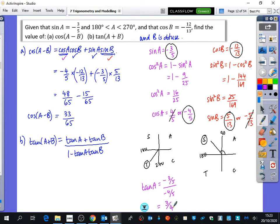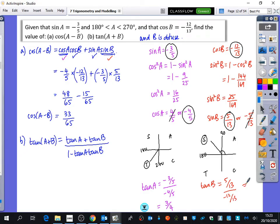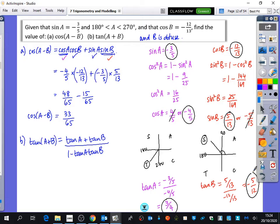3 quarters makes sense as positive, because tan is positive when the angle is between 180 and 270. Tan B equals sin B over cos B, which is 5 over 13 divided by minus 12 over 13, simplifying to minus 5 over 12. It's good that this is negative, because only sine is positive for obtuse angles, so tan should be negative.